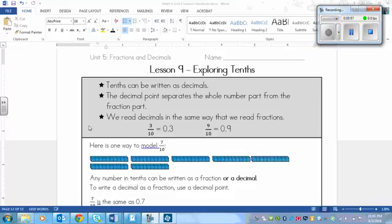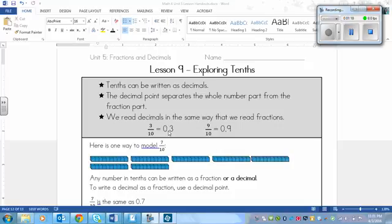The last thing that you need to know is that we read decimals in the same way that we read fractions. You say the same words, it's just written differently. Here are two examples. We've got 3/10 here. So a three on the top, a ten on the bottom, and that is equal to this: zero, then a decimal, then a three. We would say this as three tenths. Both of them, because they mean the same thing. They're just a different way of writing it.